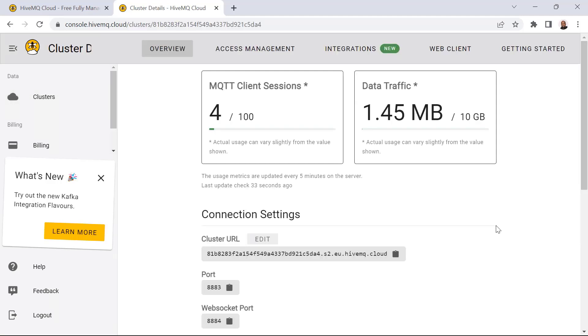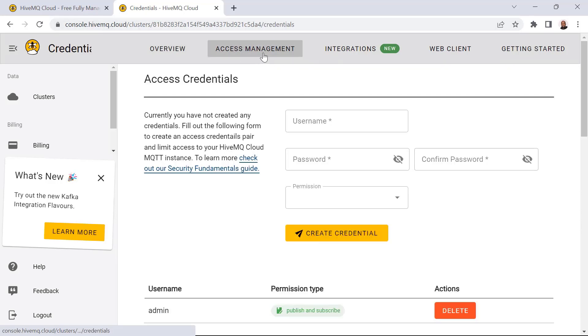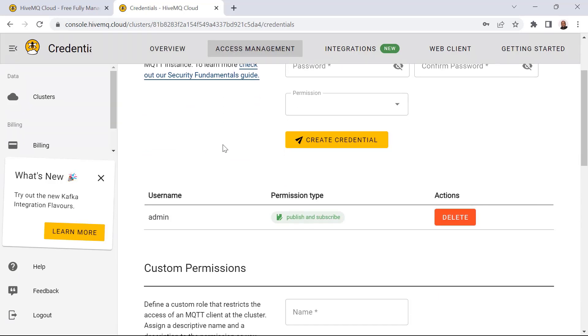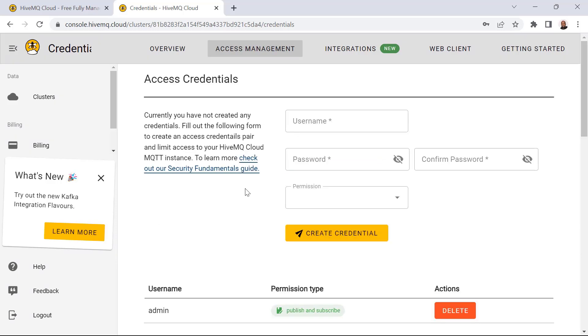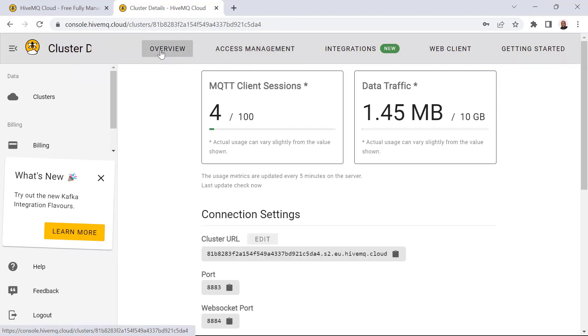Start by setting up credentials to allow devices to connect to your MQTT broker cluster by going to Access Management. Under Access Management, you can specify the username and password to add the credentials. Next, clicking on Overview will provide the connection settings that you'll need to connect your C-Sharp application to the HiveMQ Cloud MQTT broker cluster. So you need to copy the cluster URL, port number, and take note of your username and password for use in your C-Sharp code.